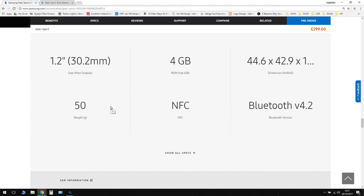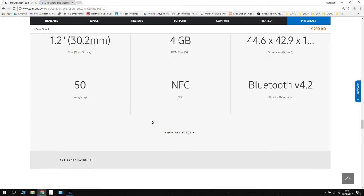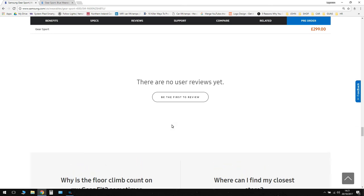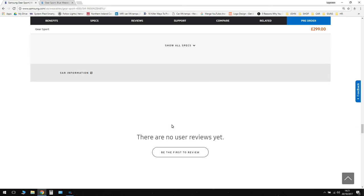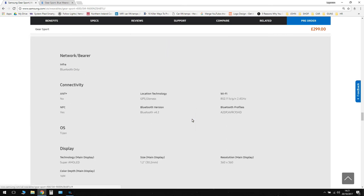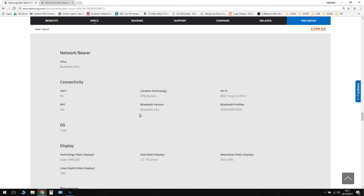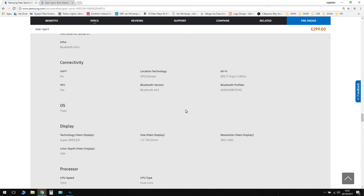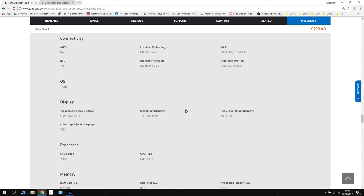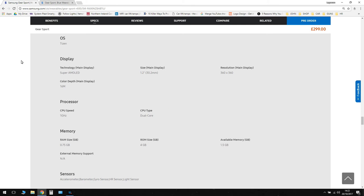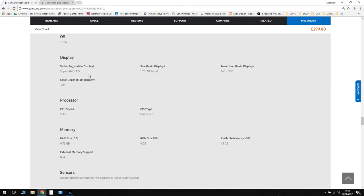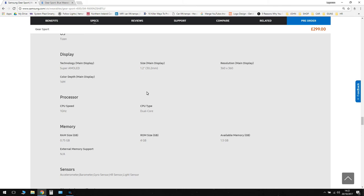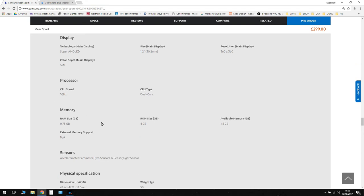And again it's got Bluetooth. So let's have a look at show all specs and see what else we get. So we've got Bluetooth, near field connect, we've got Wi-Fi, we've got GPS, Tizen operating system, Super AMOLED display. And again we'll be able to do the always on display. So we have a 1 GHz processor, and that's again the same processor speed as before. And it's the same RAM and ROM.